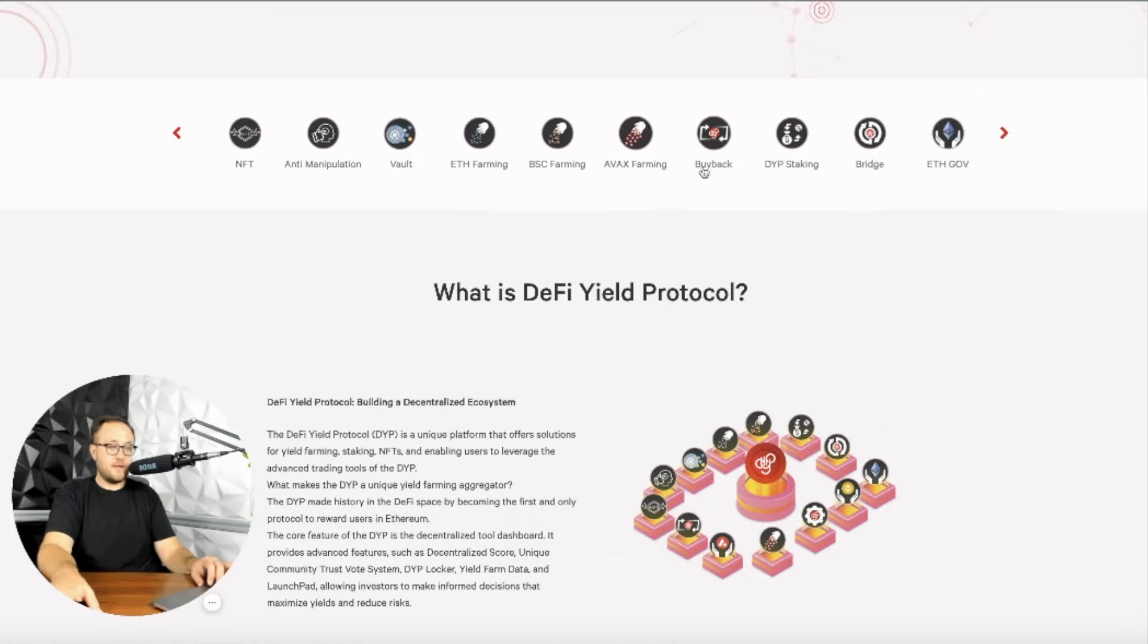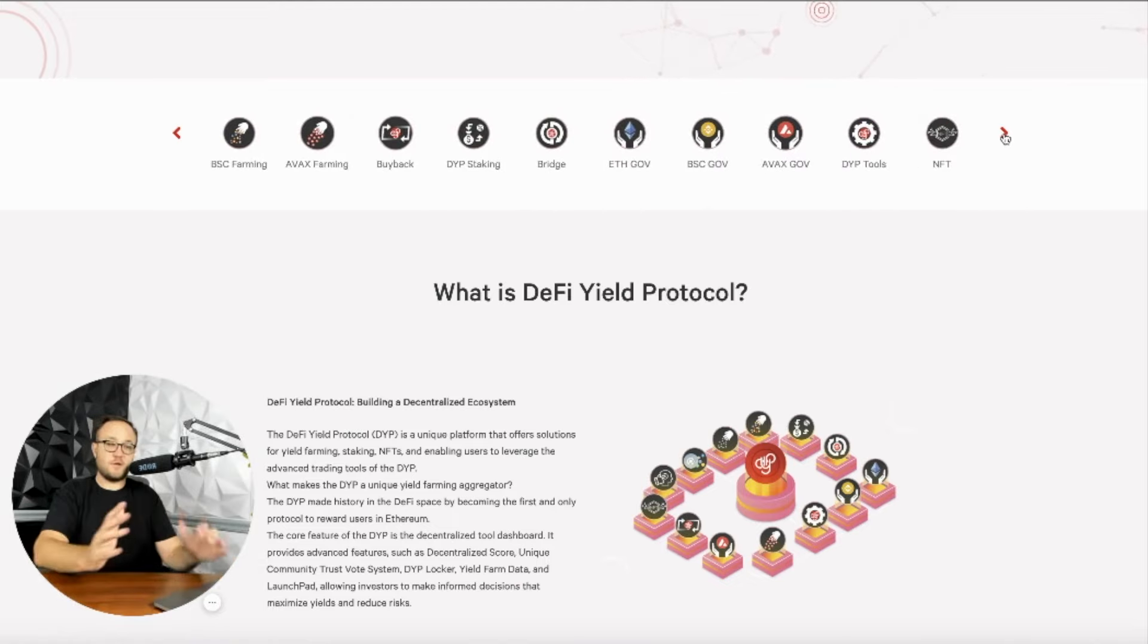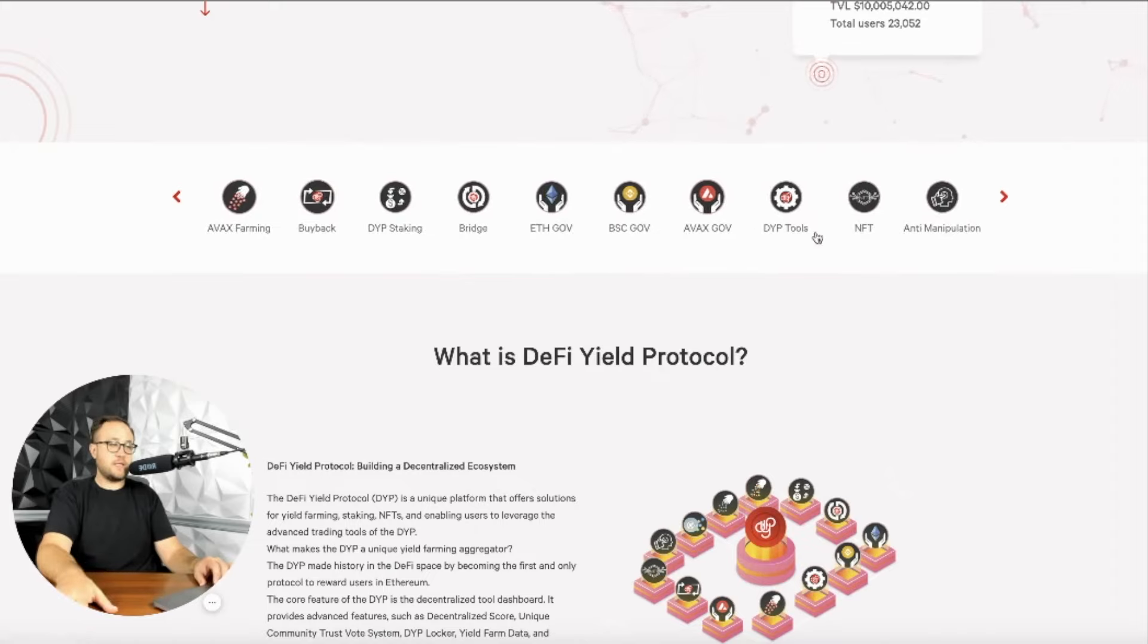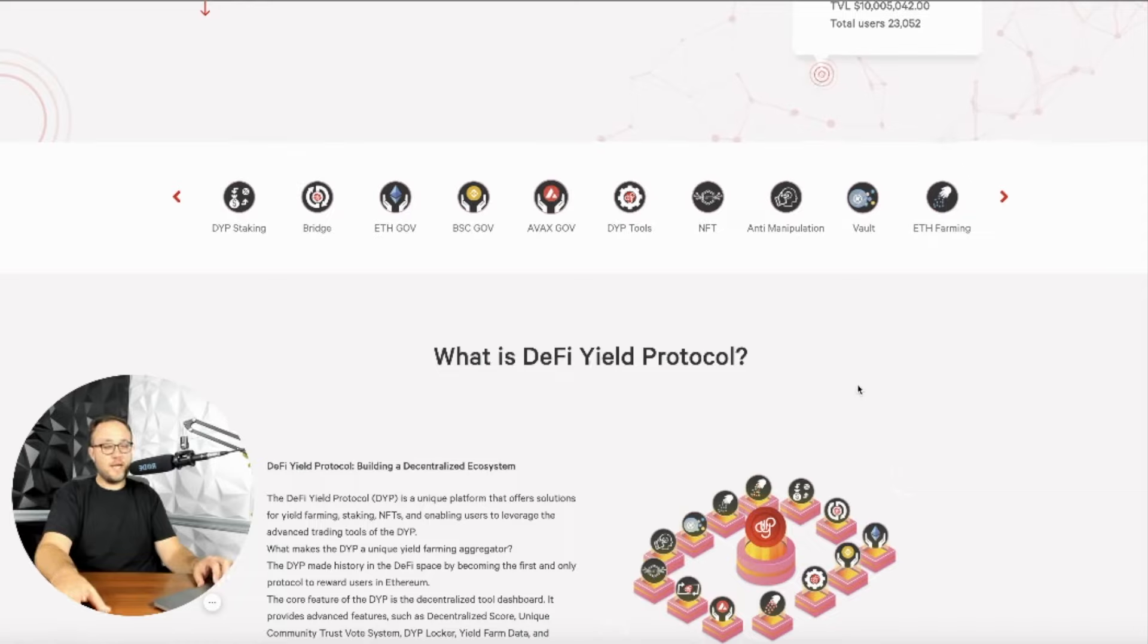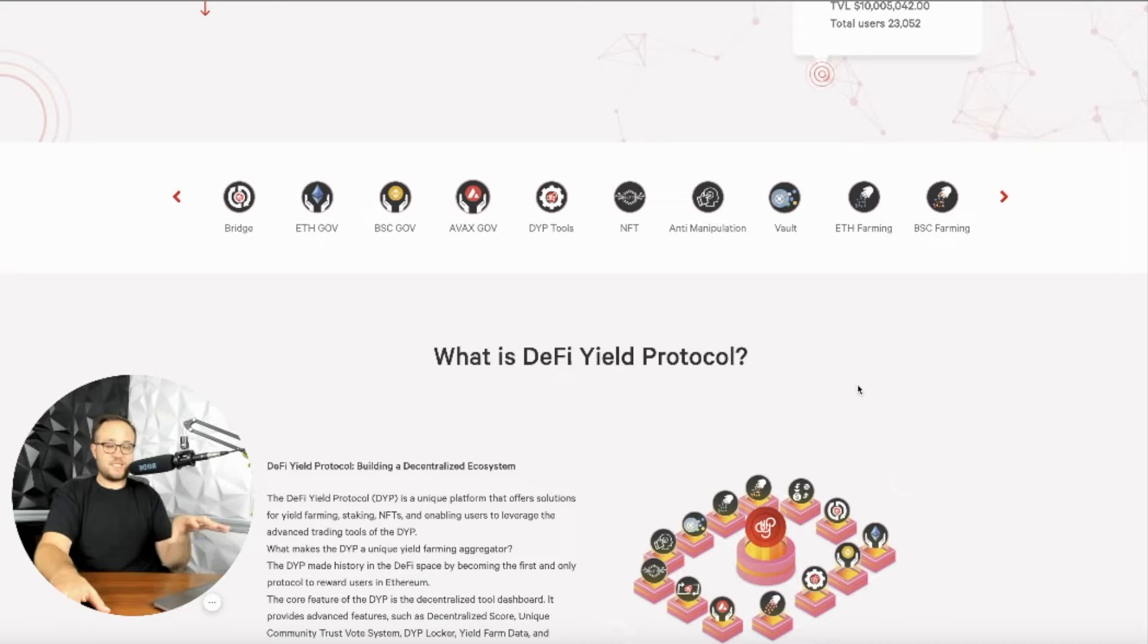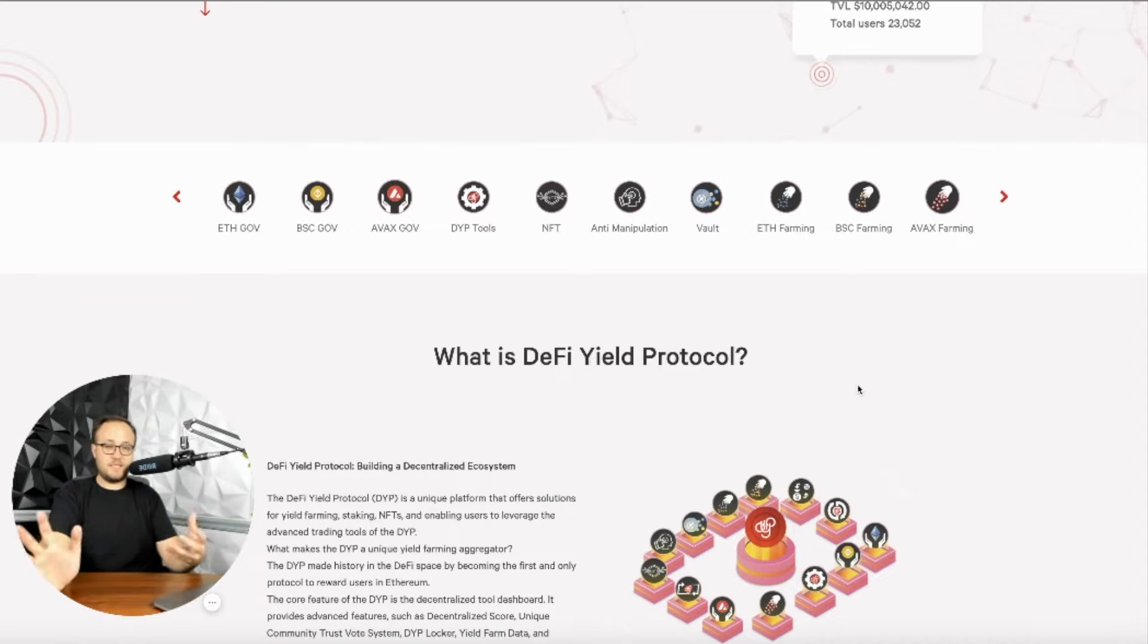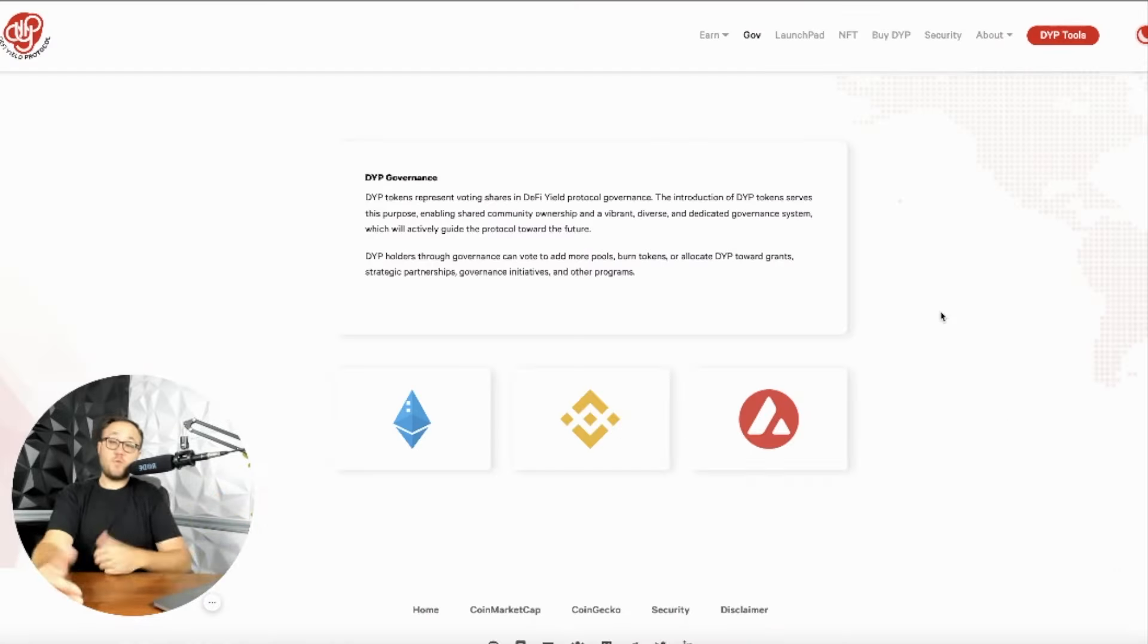And here are all the different products rolling out here. They have the AVAX farming, which is Avalanche. You have the buyback program, the DYP staking, bridge between all these different chains here, the governance tokens that are taking place, the tools like the trading tools. And this guy right here, the anti-manipulation piece that I was telling you guys about. That is such a big deal. And as someone who has been in the DeFi space, experimented around, that to me is something that should be extremely important for everybody watching this. If you've operated in the yield farming space and DeFi, this is like a monumental shift because it is protecting people.